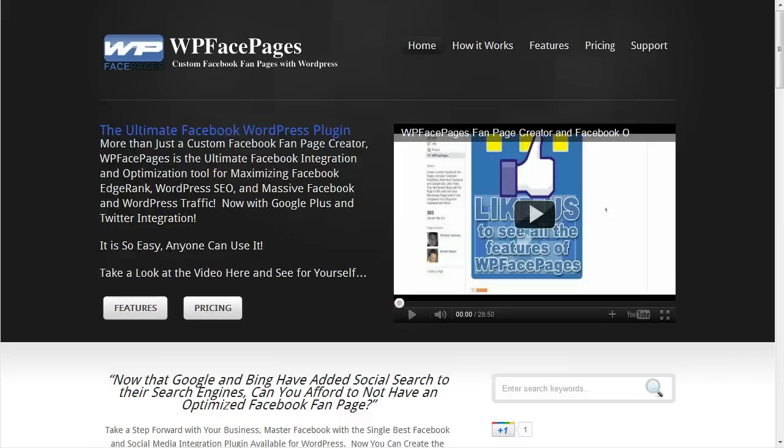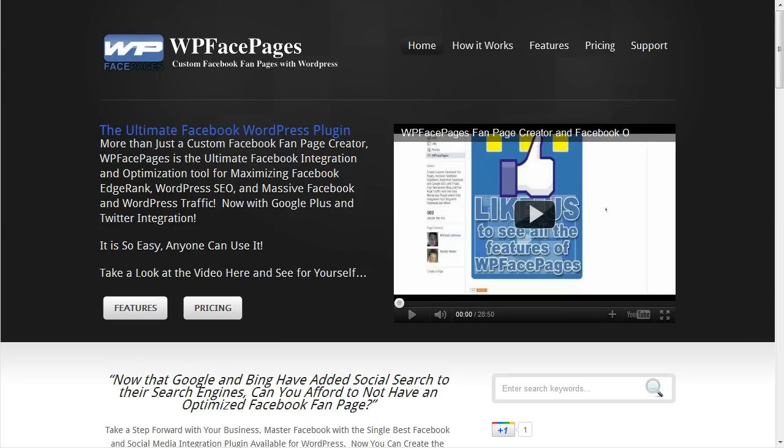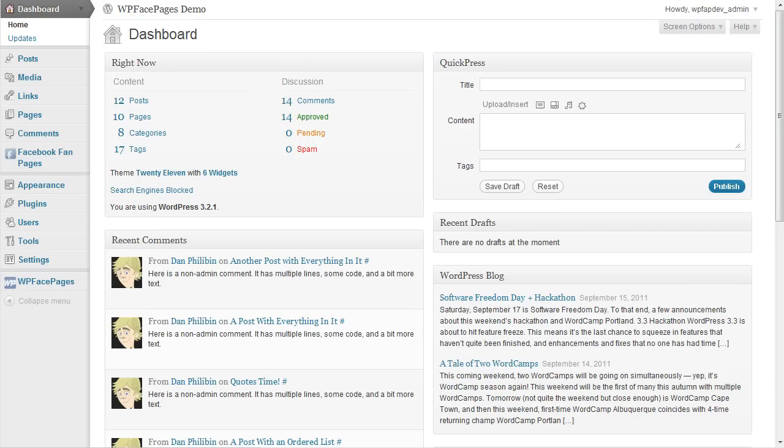Hi, it's Daniel again from WPFacepages. In this video I'm going to start with an overview of all the functions from the WPFacepages plugin. Plus then I'm going to show you how to get started building the first Facebook fan page using the plugin. Okay, let's get started.